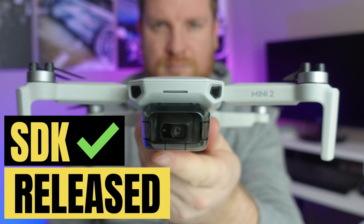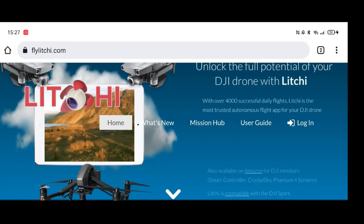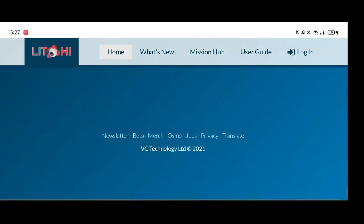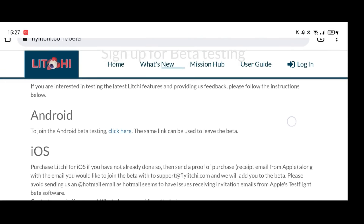A couple of things I need to address straight off the bat. I'm still getting a lot of comments saying the latest Litchi app on the Google Play Store is not compatible with the DJI Mini 2. On my very first video relating to the SDK release, I explained that for it to work you need to participate in Litchi's beta program. Once you've done that, you download a beta version of the Litchi app, which is compatible with the DJI Mini 2, the Air 2S, and the Mini SE.